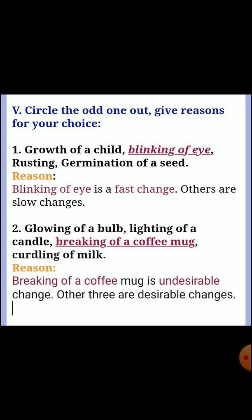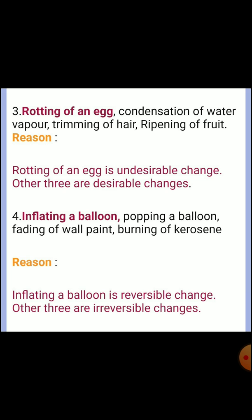Fifth section: circle the odd one out and give reasons for your choice. First one — growth of a child, blinking of eye, rusting, germination of seed. The odd one out is blinking of eye. Reason: blinking of eye is a fast change; the others are slow changes. Second one — glowing of a bulb, lighting of a candle, breaking of a coffee mug, curdling of milk. The odd one out is breaking of a coffee mug. Reason: breaking of a coffee mug is an undesirable change; the other three are desirable changes.